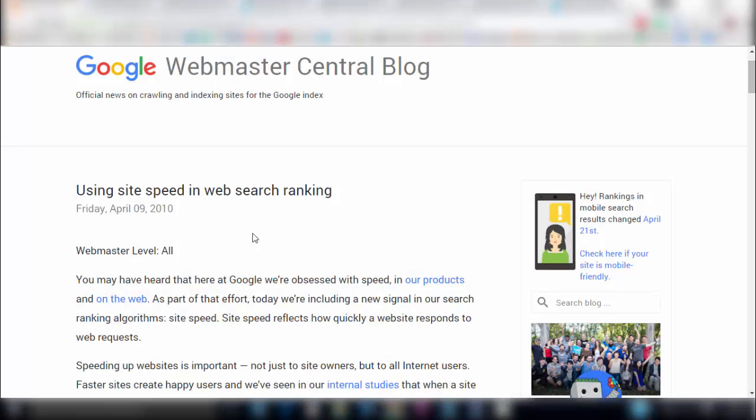Hey everyone, it's Chad here from adplugin.com and in this video we're going to take a look at how you can speed up your WordPress site with Google PageSpeed Insights.